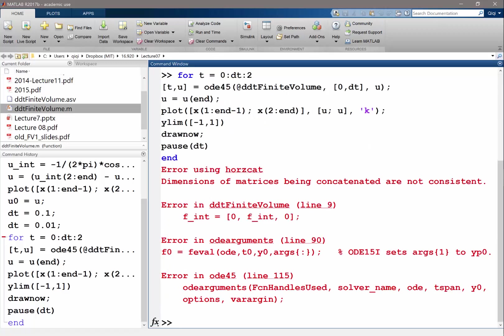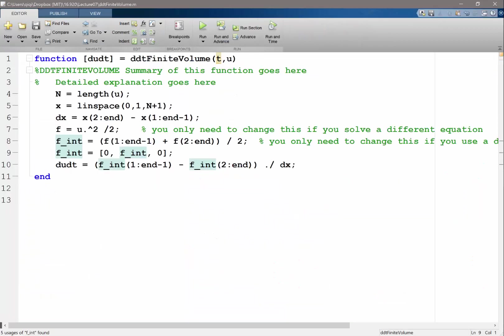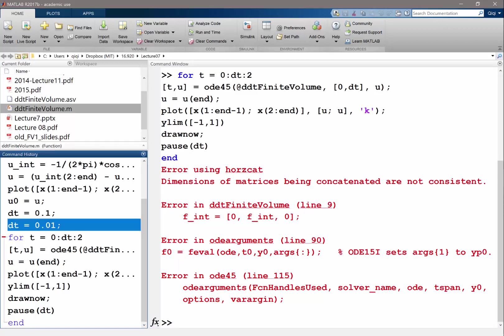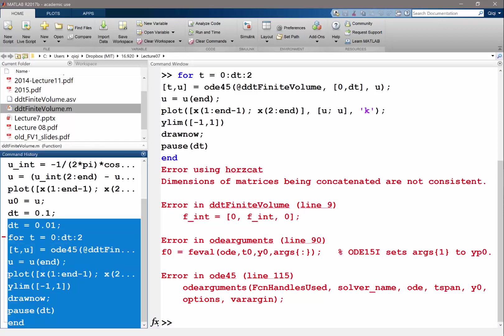Dimension of matrices being concatenated are not constant. And I always expect my code to produce errors. So it's not a problem. And command history, let's do this again.